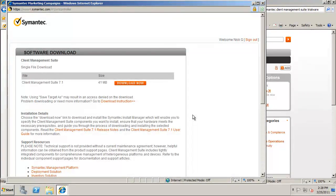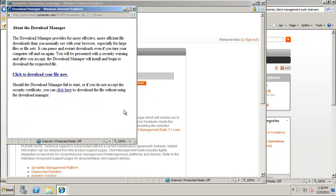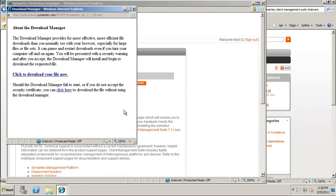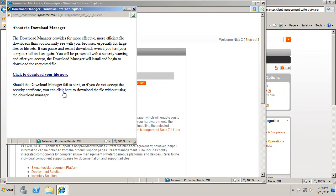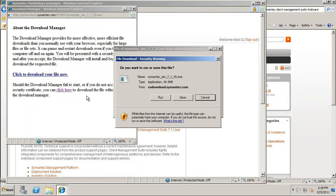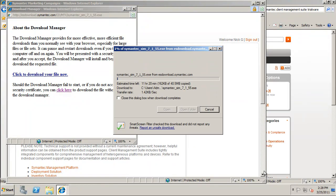You should see a file listed with the name Client Management Suite and a Download Now icon to the right. Click on the Download Now icon and yet another window will open up suggesting you use the Download Manager. I personally don't use this option. If you look towards the bottom of this page, you will see the words Click Here. Click on this link to forego using the Download Manager and use your browser instead. Each browser handles downloads differently, so select which option you prefer and then save the Symantec underscore SIM executable file somewhere easily accessible.